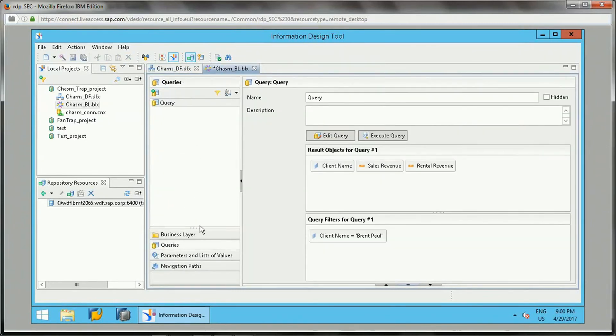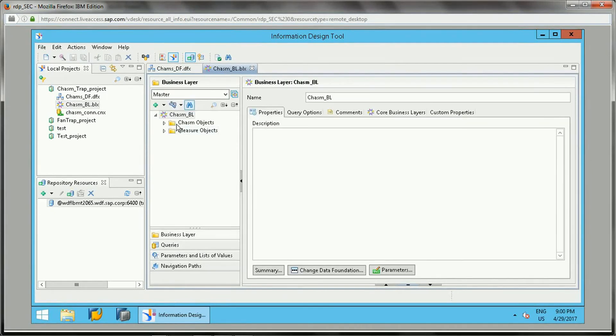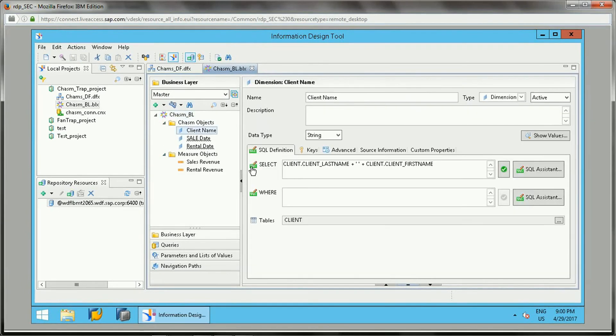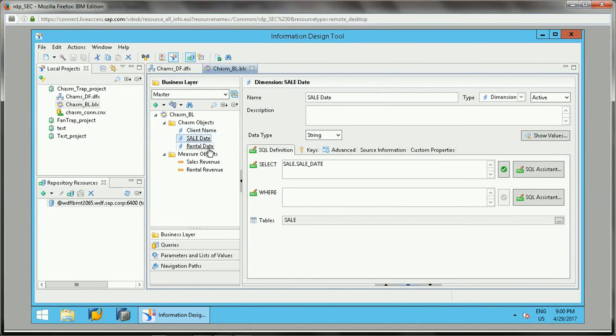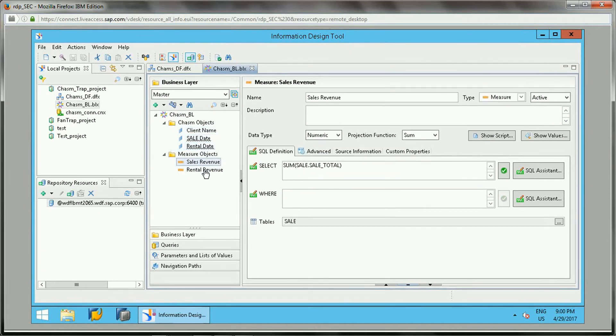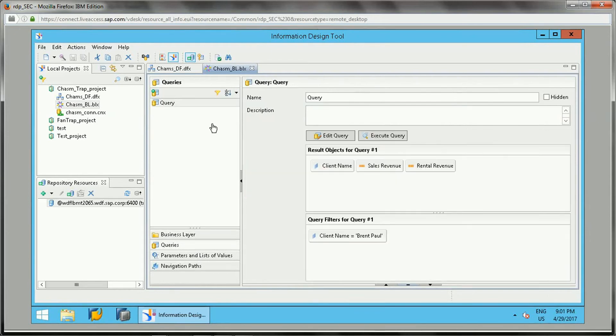If you see, there are these many objects I have created just to understand. One is client name, which is coming from the client last name and first name. Sale date is coming from sale date, rental date is coming from sale date, and then sales revenue is for sales data and rental revenue is for rental data.